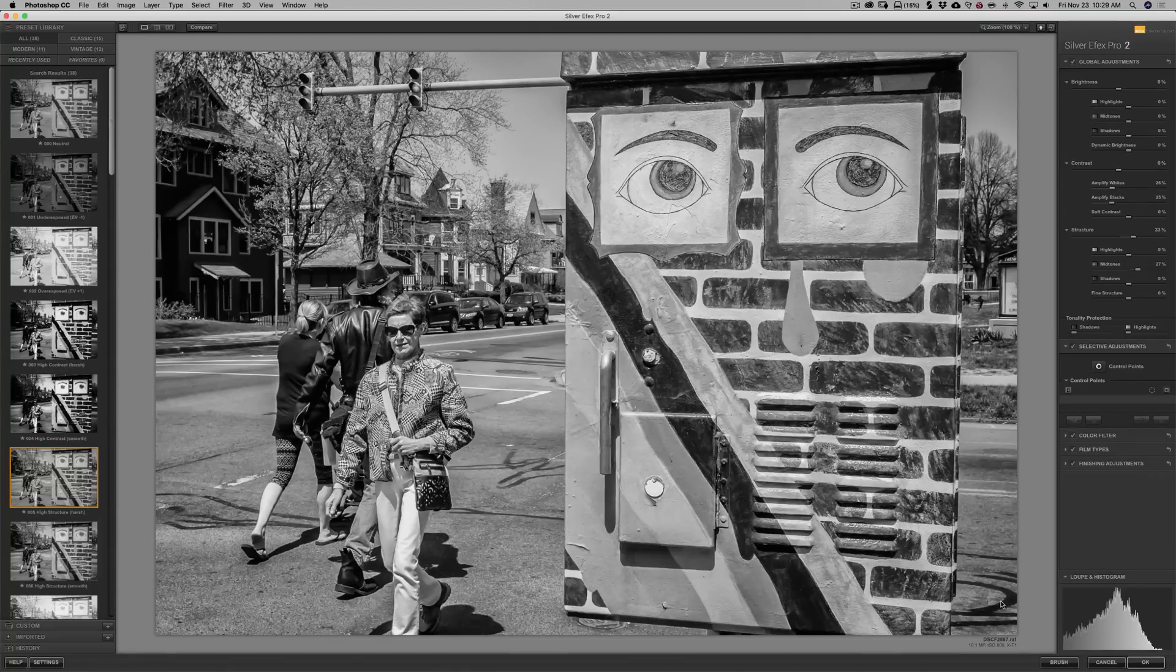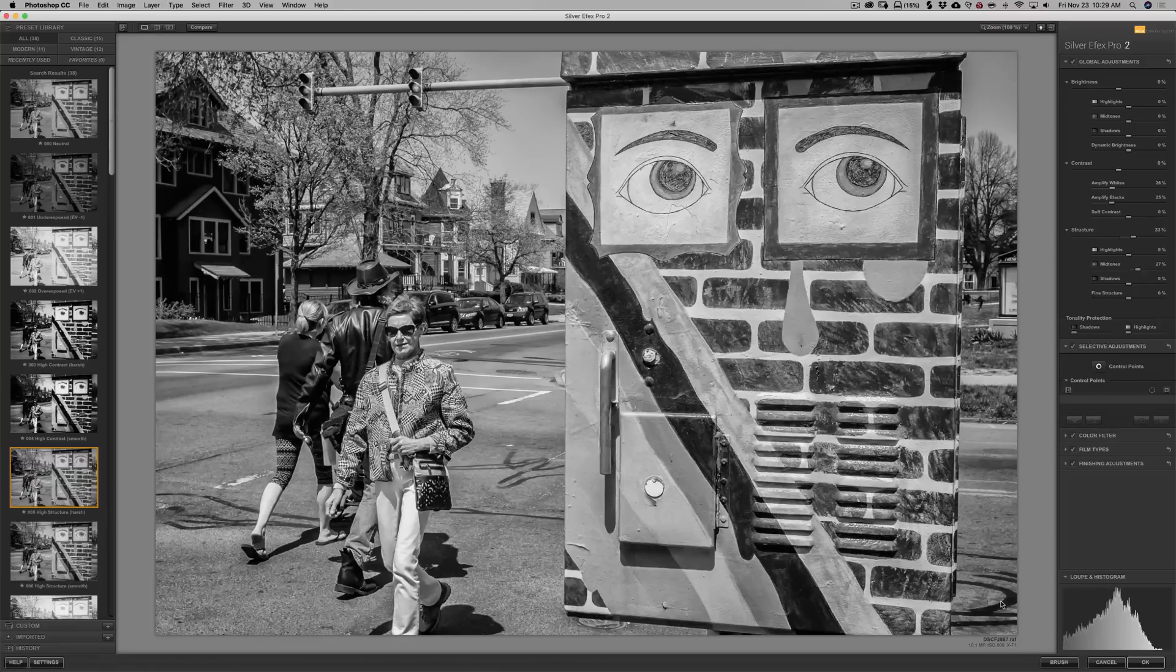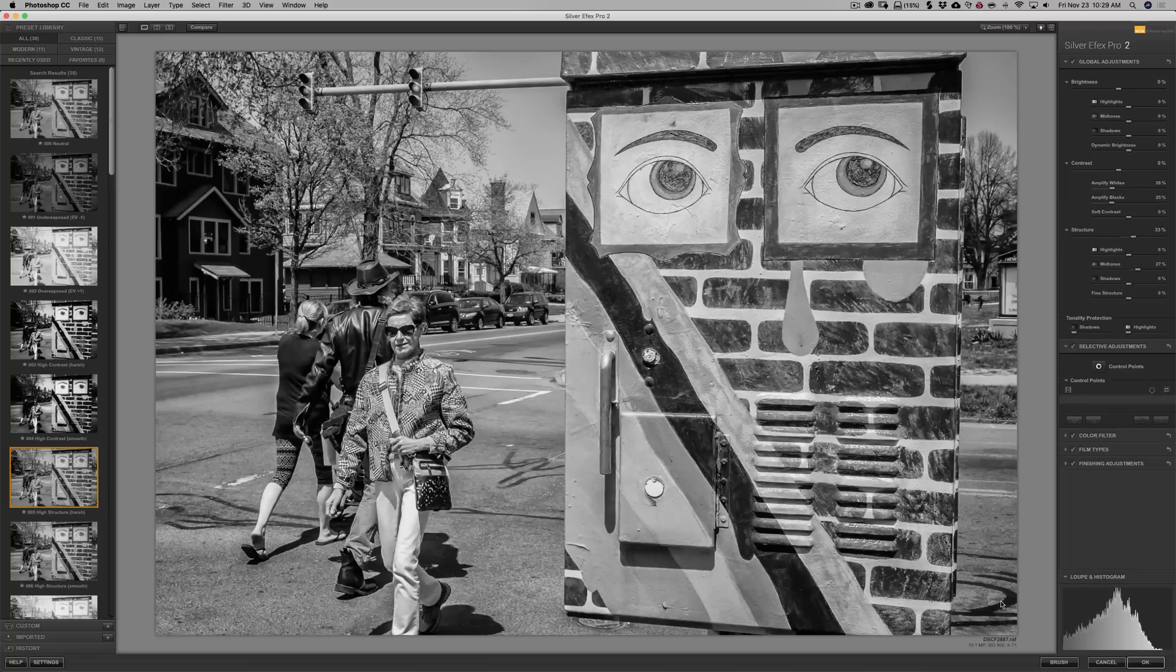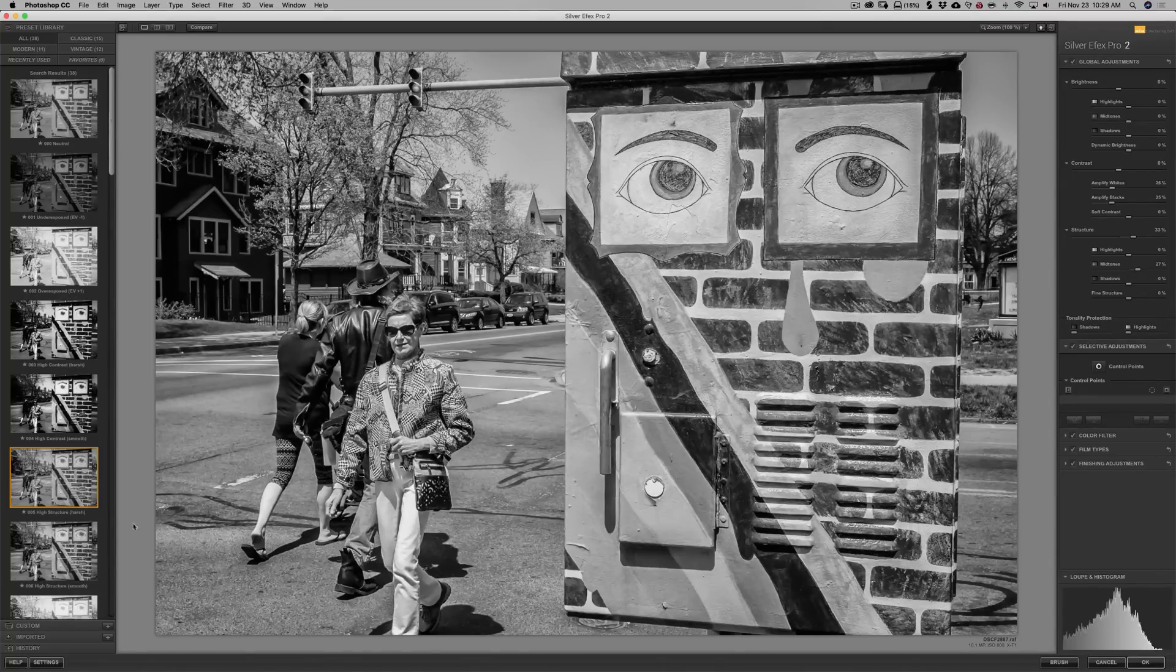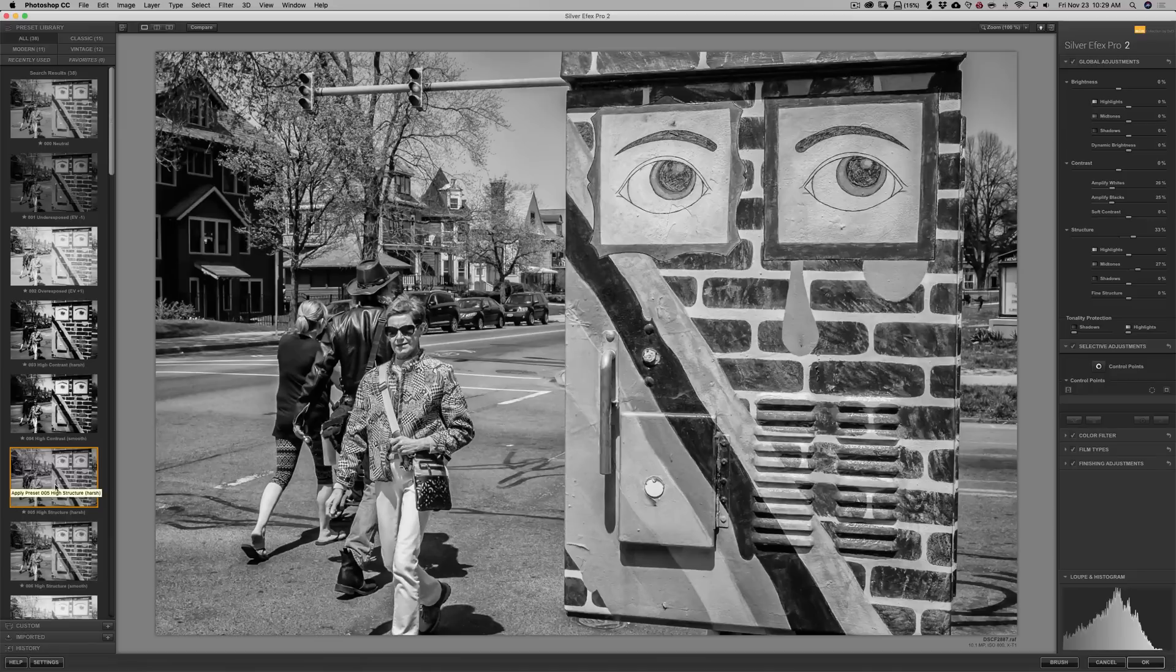Furthermore, if you, when you were in Photoshop, converted the layer to a smart object and then sent it over into the plugin, that brush button will not appear either. So it only appears on a regular layer. Now, for this demonstration, I just have this image already open up in Silver Efex Pro 2. And all I did was add this high-structure, harsh preset to it.